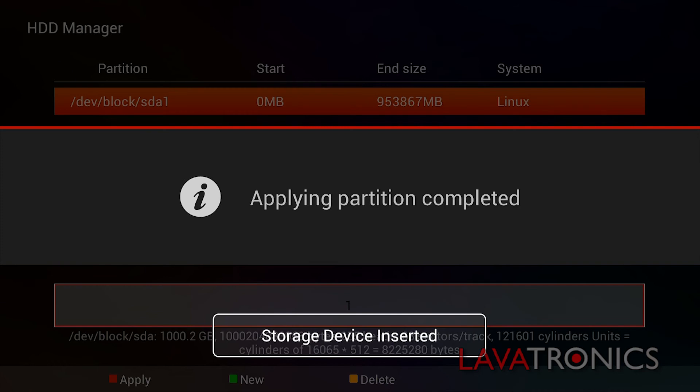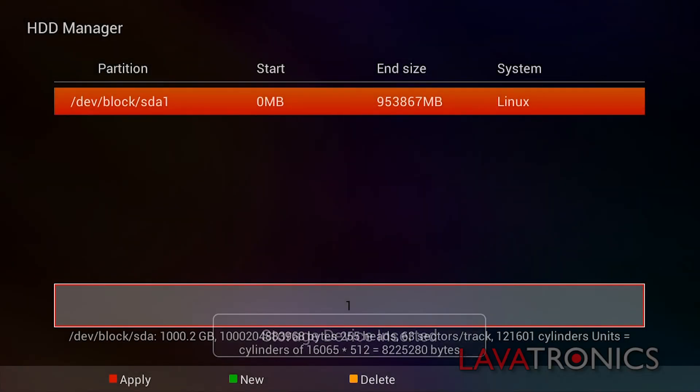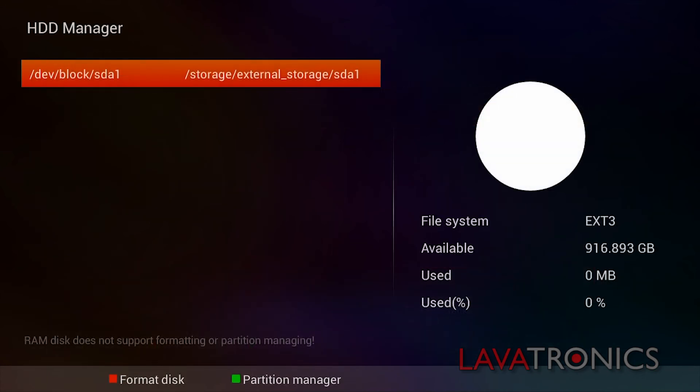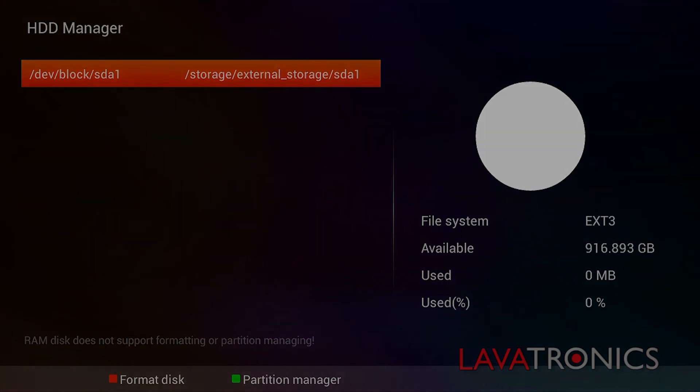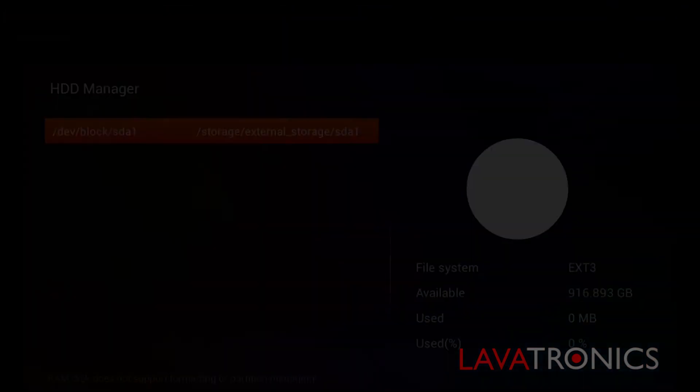Now you can see our receiver has recognised the hard disk drive and that there is a storage device connected. You will now be able to make recordings and use other great features on the Amiko A3.